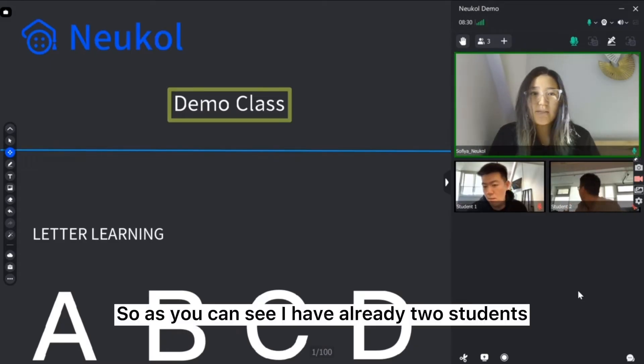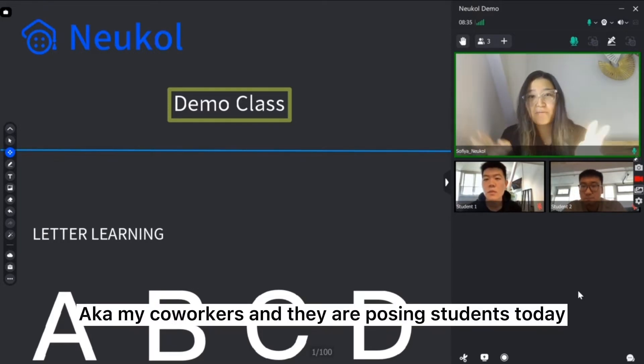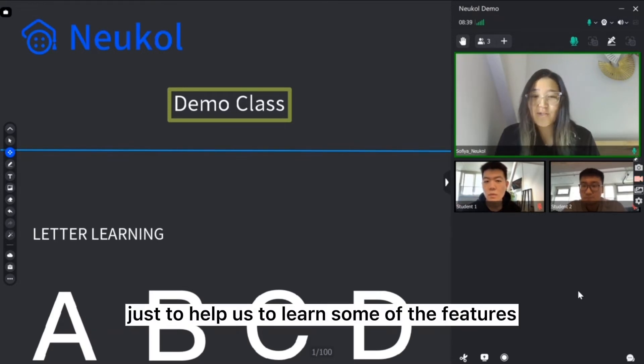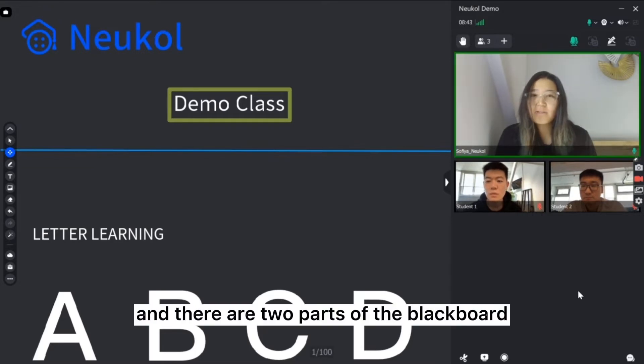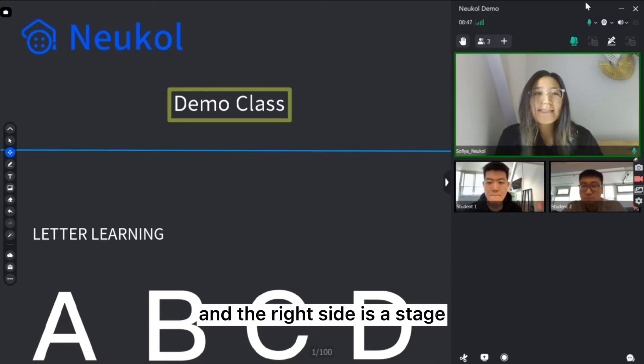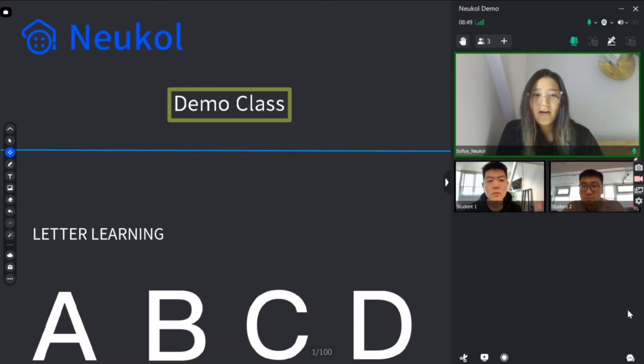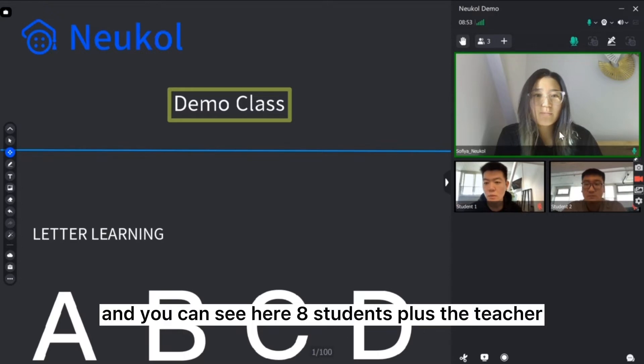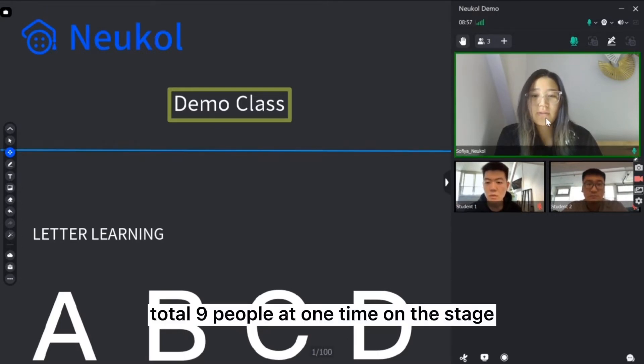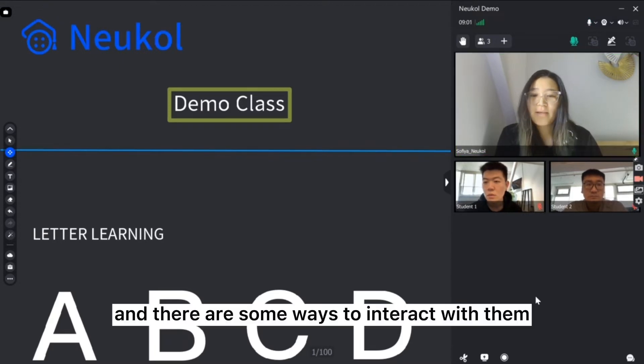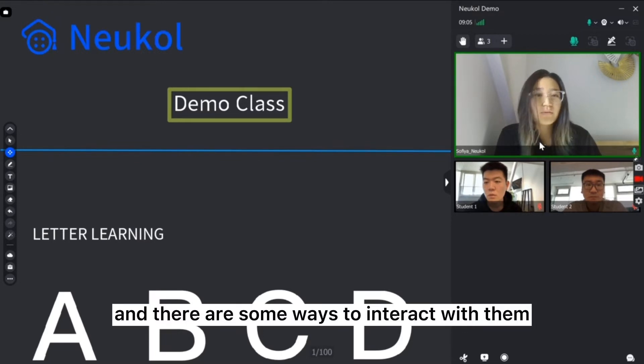As you can see I have already two students. I call my coworkers and they are posing students today just to help us to learn some of the features. There are two parts of the blackboard. On the right side is a stage and you can see here eight students plus the teacher, total nine people at one time on the stage and there are some ways to interact with them.